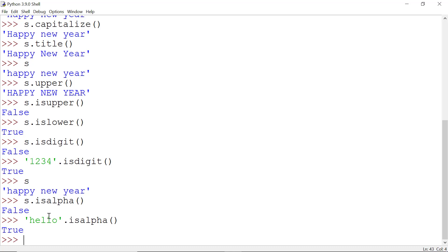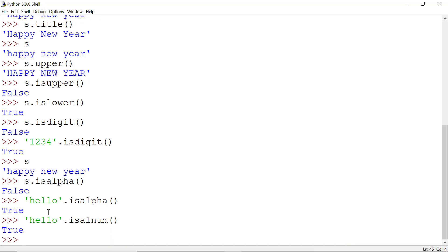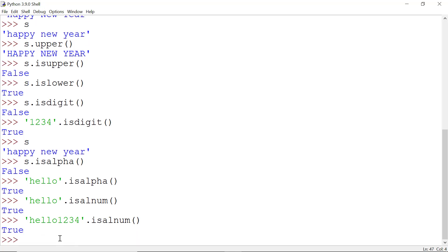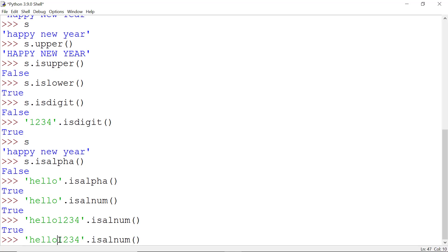The last method is isalnum(), which is a mixture of isdigit() and isalpha(). For this method to return True, the string must contain only numbers or alphabets, but no other characters. A string with just alphabets returns True, adding numbers also returns True, but adding a special character like a hashtag returns False.